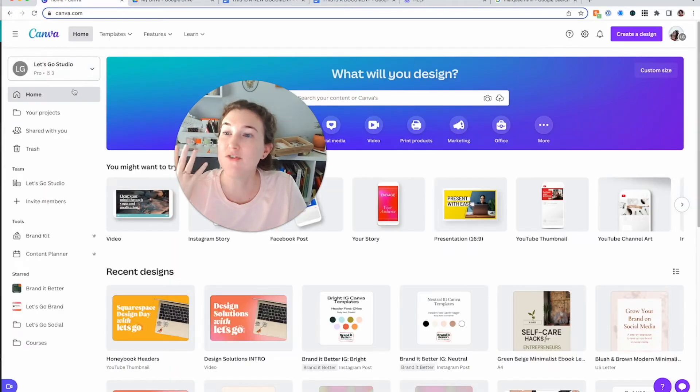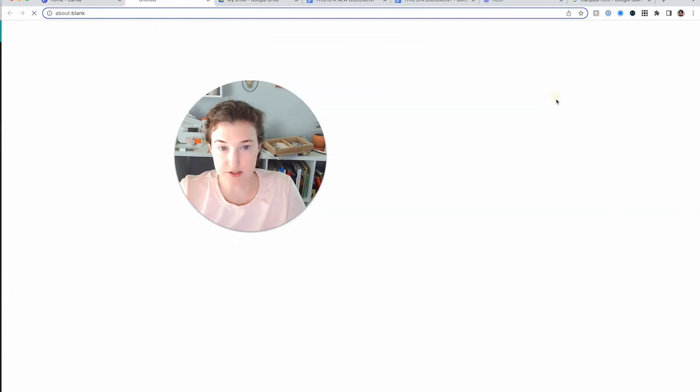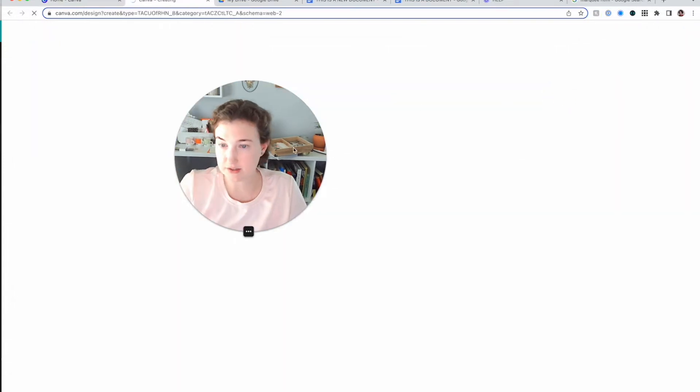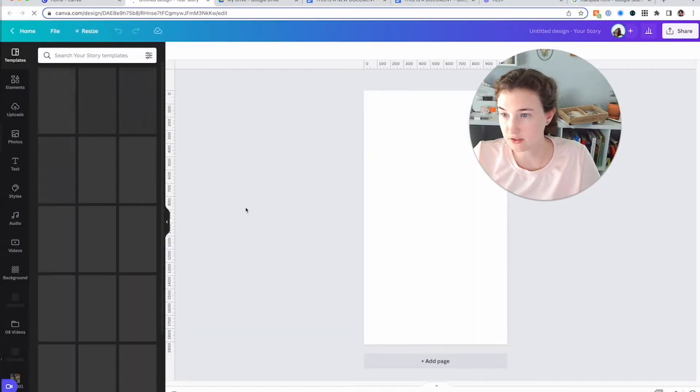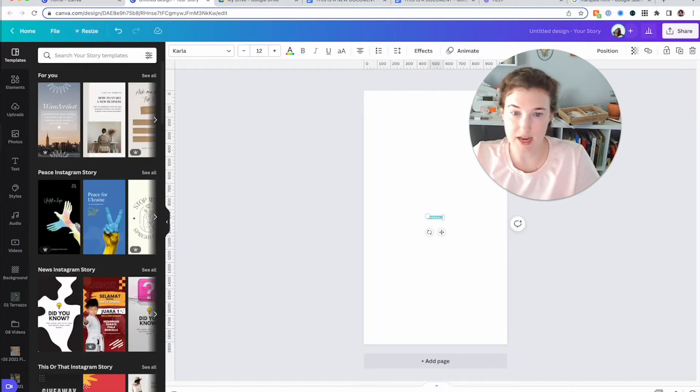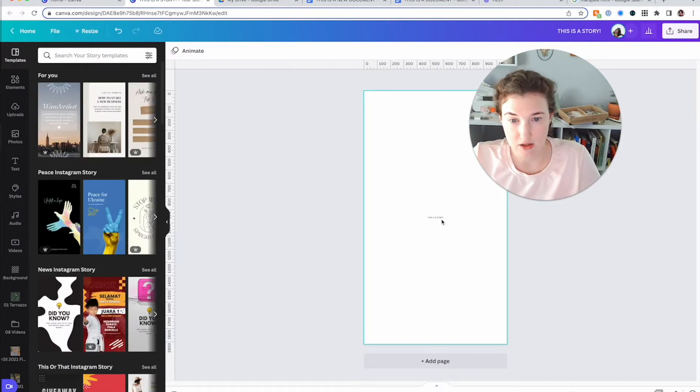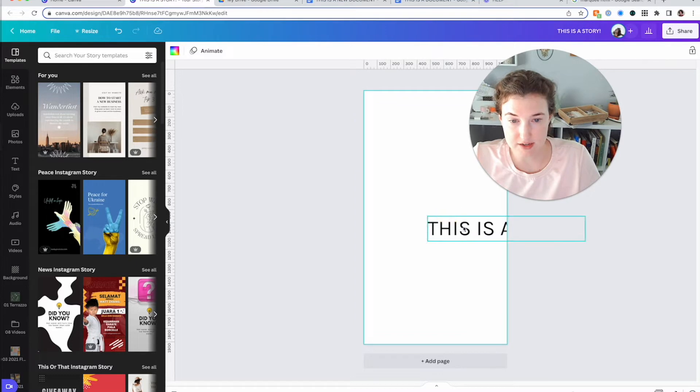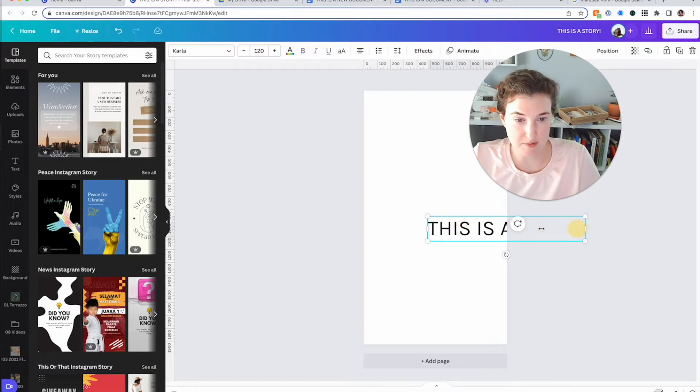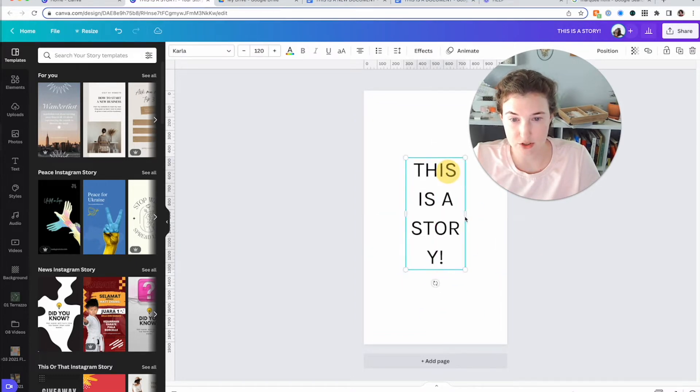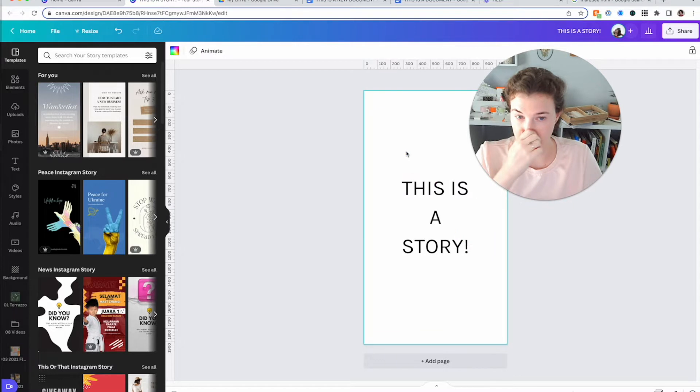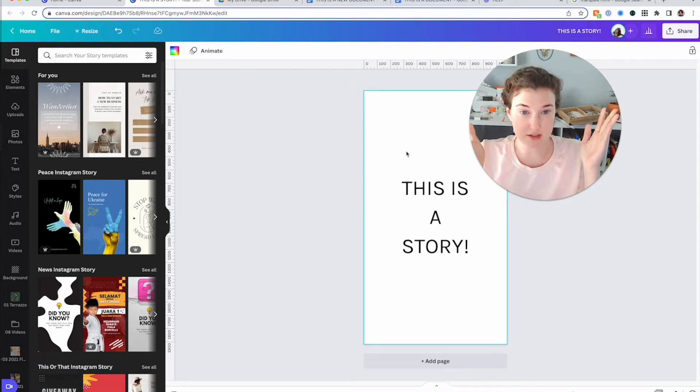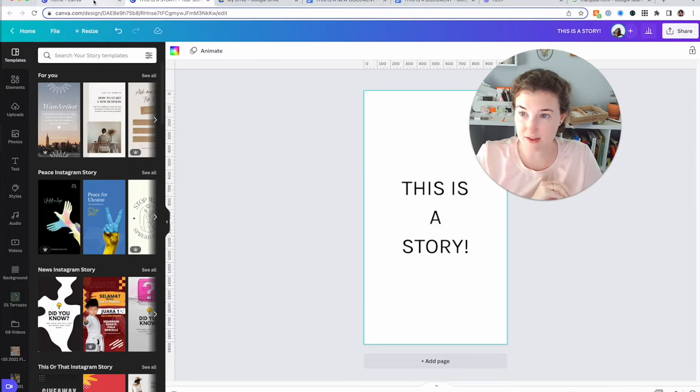If you come up here and create a design, let's create an Instagram story since that's what Canva thinks that I need. This is a story. Let's not even design it because that's not what this is about. I'm going to resist every urge. So I've just created this document and now it is free floating in my Canva account.